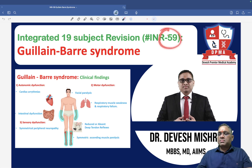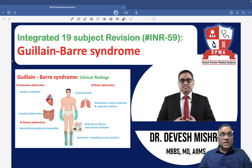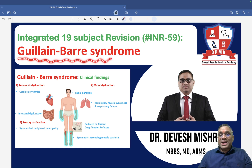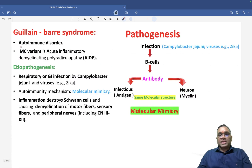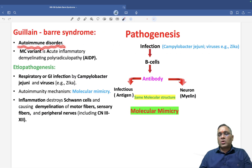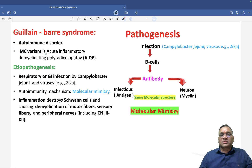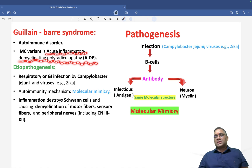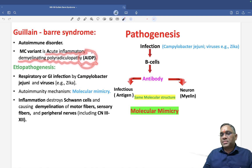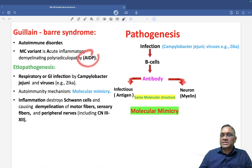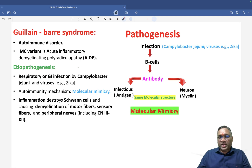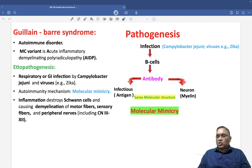In this lecture (INR number 59) we are going to discuss Guillain-Barré syndrome. It is an example of an autoimmune disorder, and the most common variant is called Acute Inflammatory Demyelinating Polyradiculoneuropathy, also known as AIDP, because examiners sometimes use this name instead of Guillain-Barré syndrome.